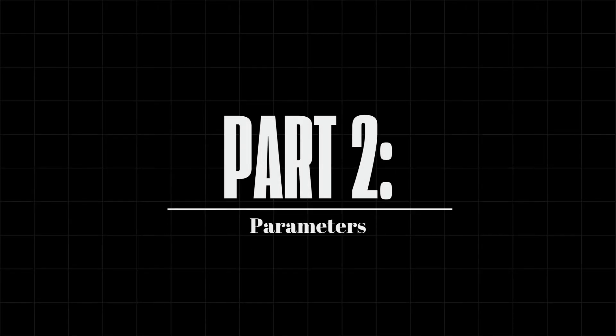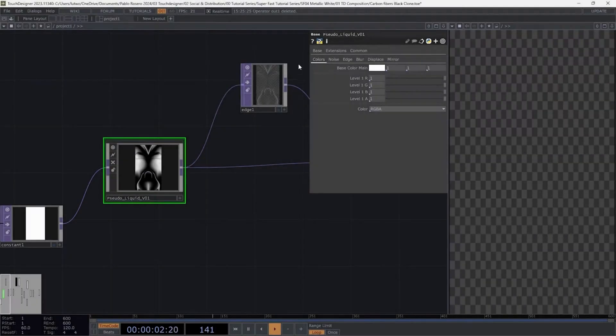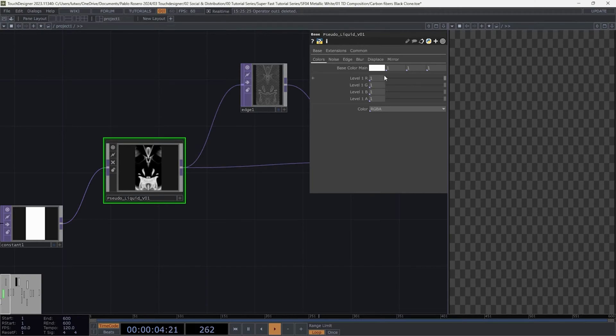Part 2. Parameters. Now let's parameterize each operator. Let's start with the pseudo-liquid component. Copy the following parameters.